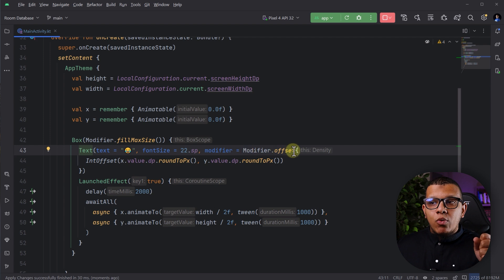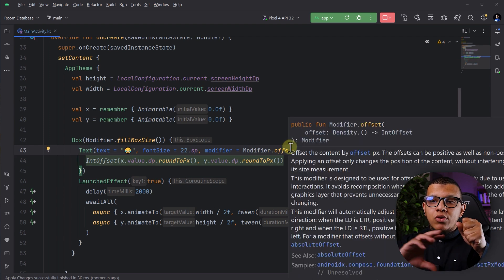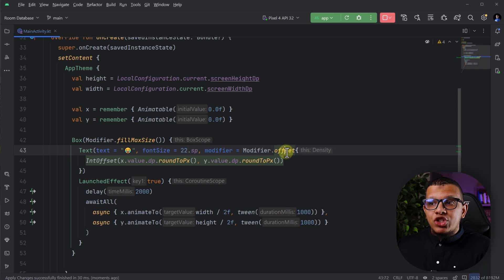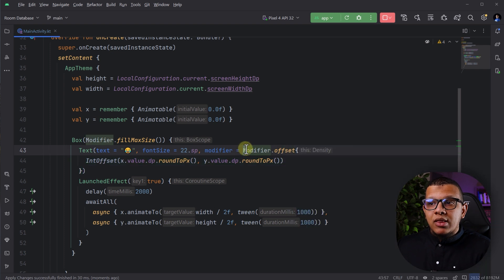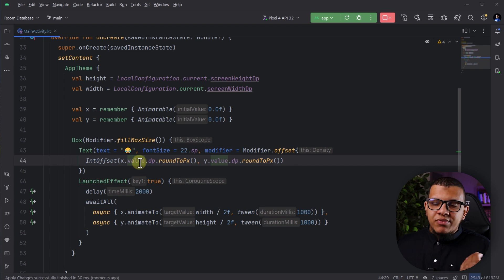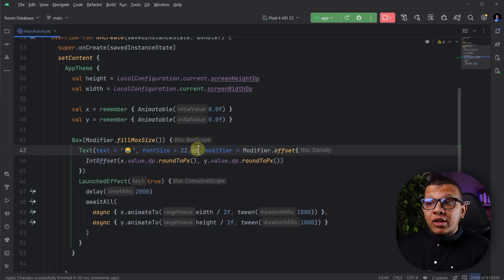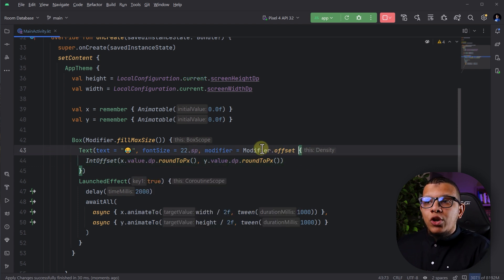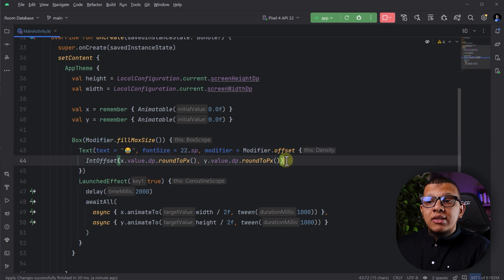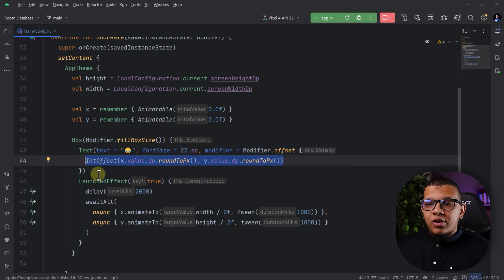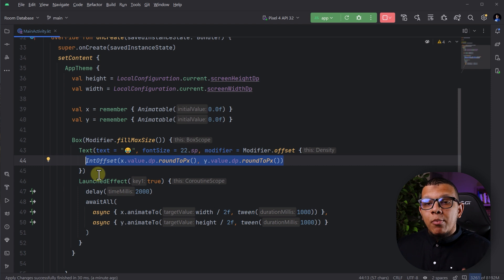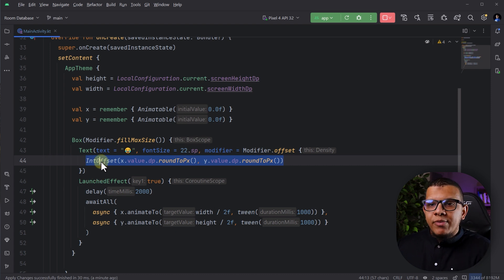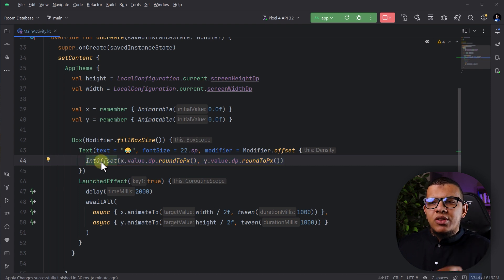Now, if the modifier was the normal modifier, it will cause this text to recompose because this is changing. It will think that this is a complete new different modifier because of those values, the previous values. But right now, it's not. It's actually only one modifier and then this calculation is happening not in the composition state or the composition phase but in the redraw or in the relay out. So this is just different.